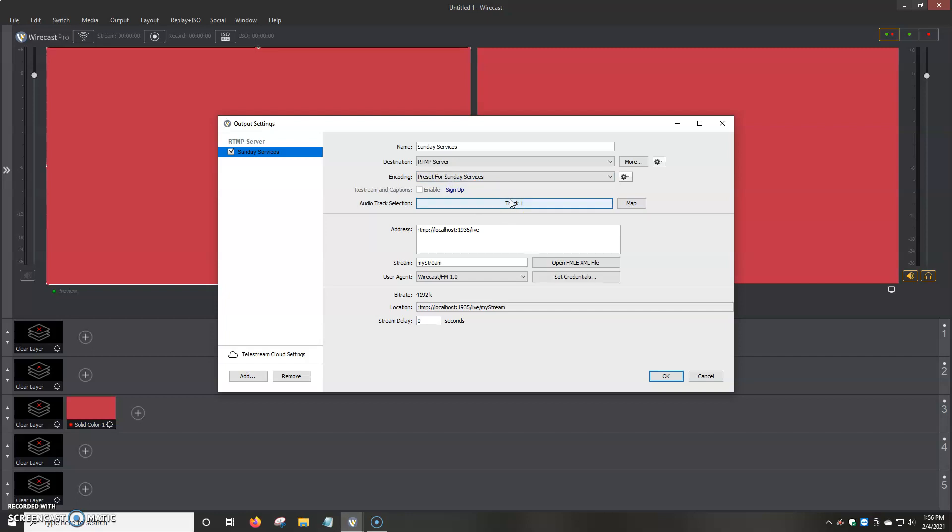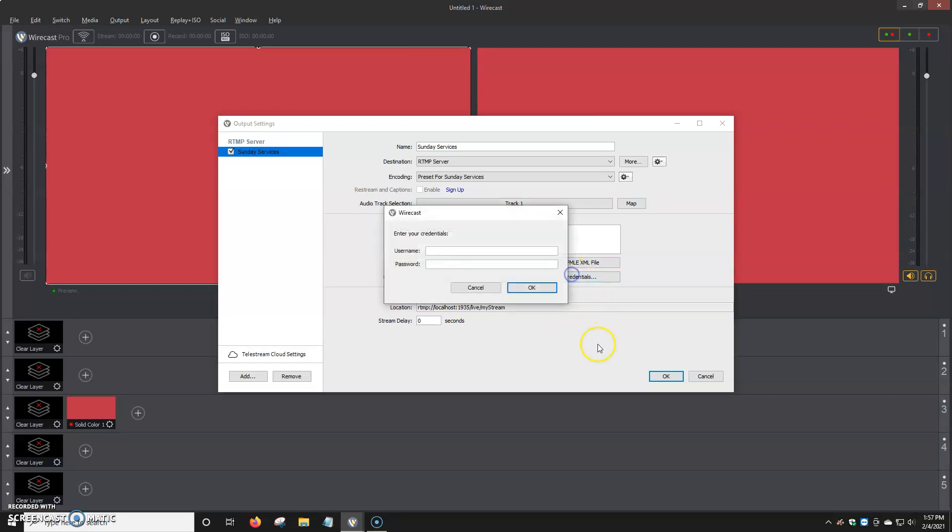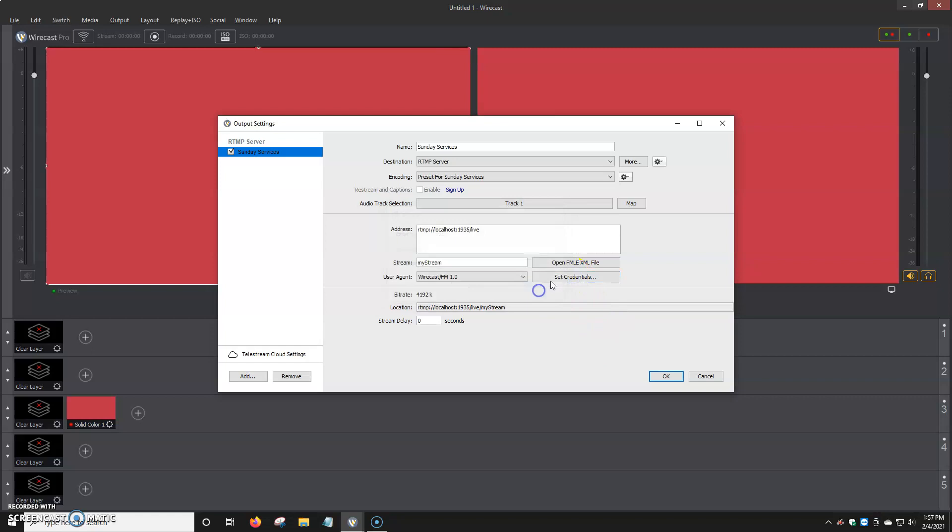And then once we have that set up in the encoding portion, then we just enter the information. The address is normally the RTMP link. If most of the time we don't require it or activate it. But you can also use live authentication, which means that you would have to put in your stream username. And then the credentials. You put your username and password and then click OK. And then it basically just confirms the account and all of that.